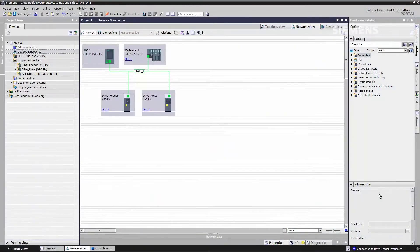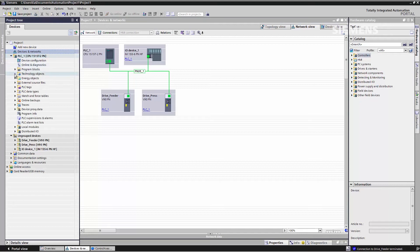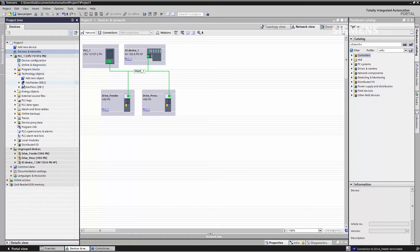To do so, we switch over to the TIA Portal project. Here in our project, we have already inserted our two Sinamics V90 converters and the S7-1500 technology CPU. In the CPU, we can already see two axes: the axis for the press and the axis for the feed.